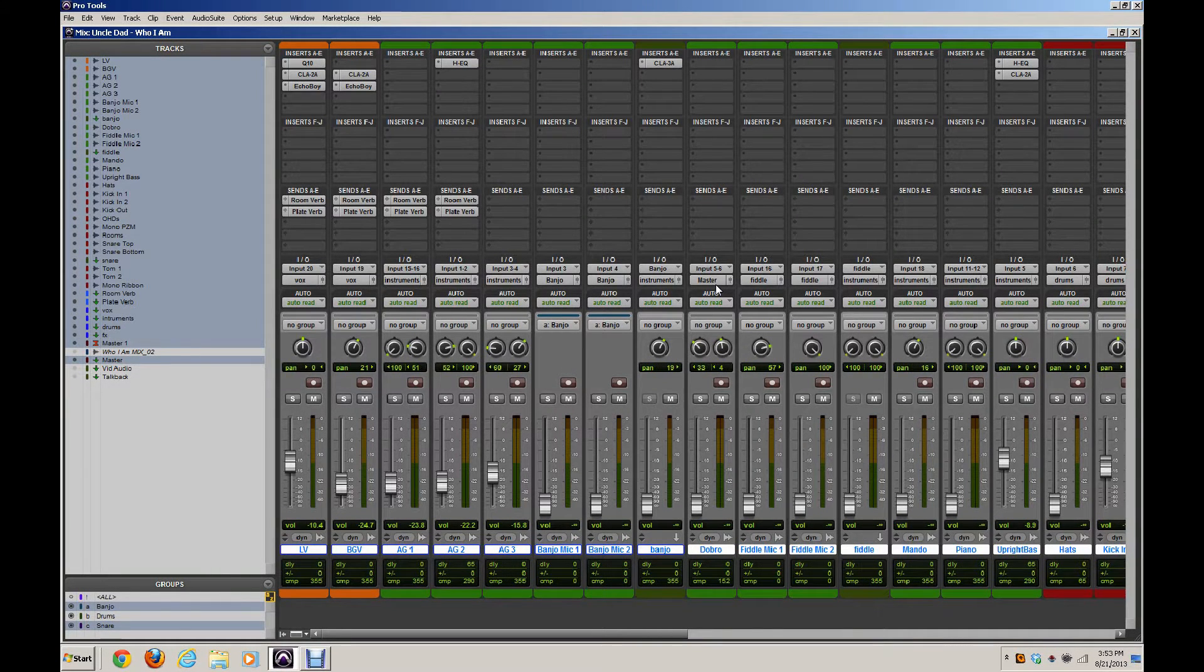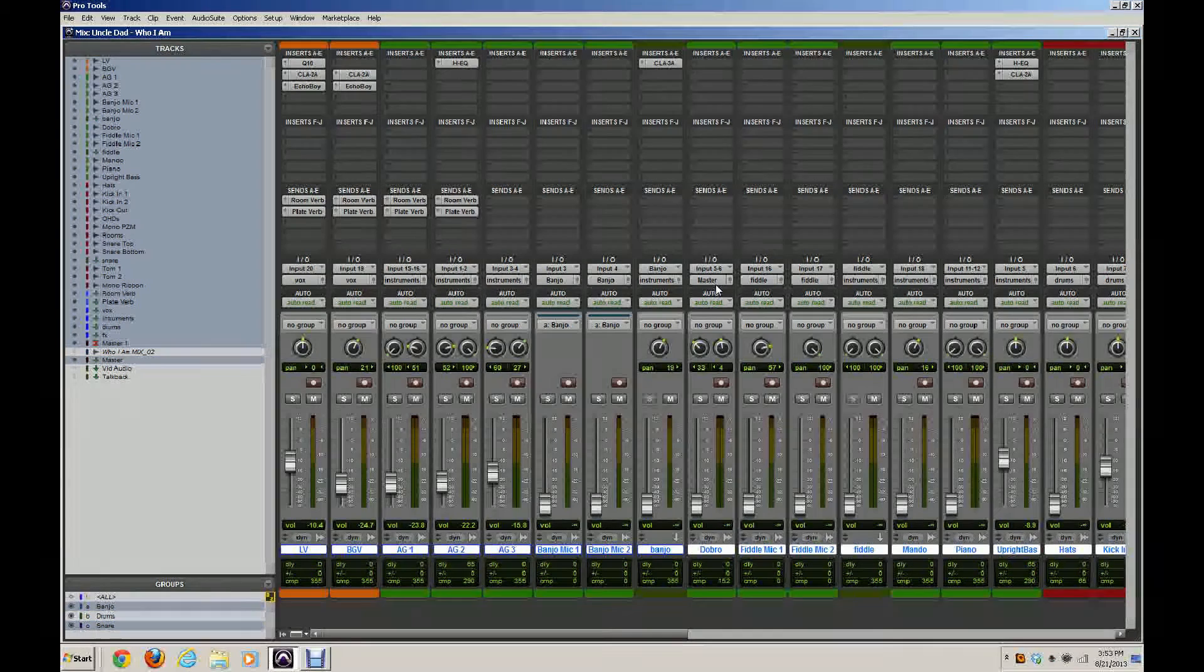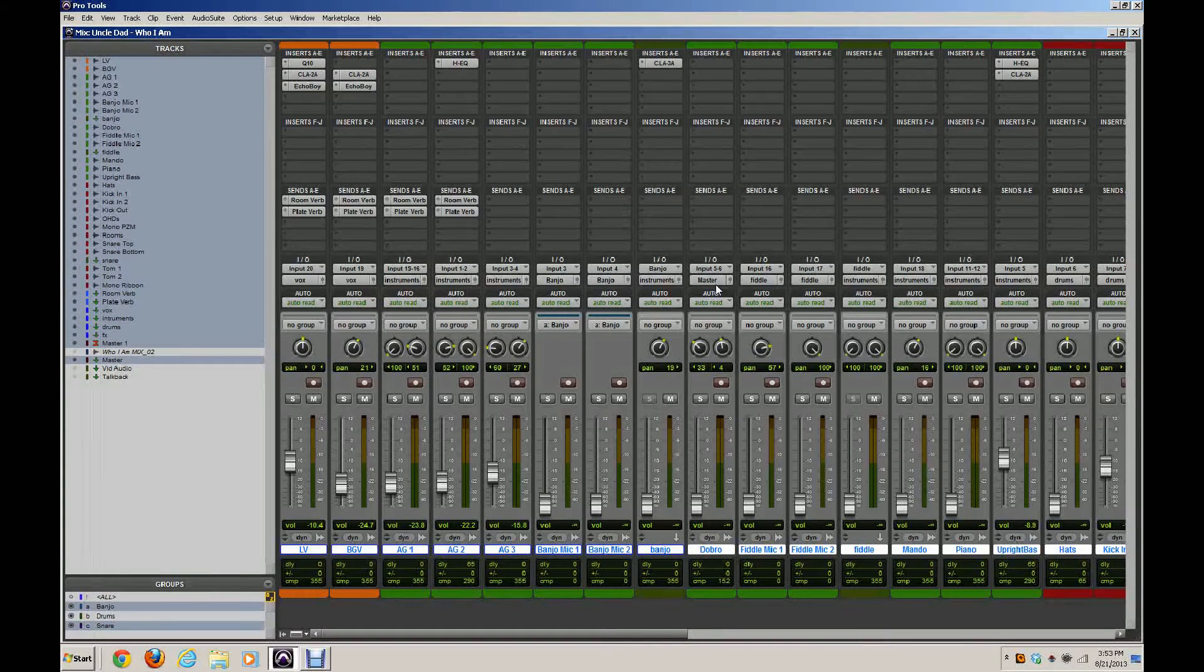That's huge for me, for moving around quickly in a mix and accomplishing things as quickly as possible.